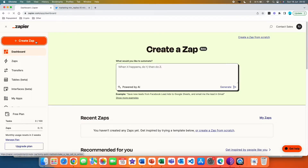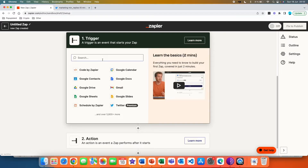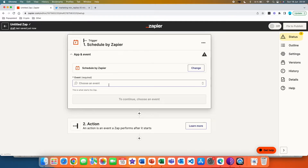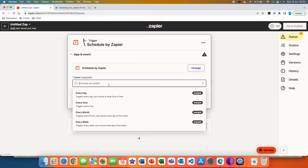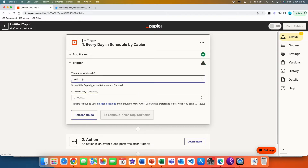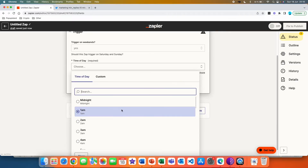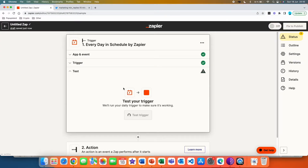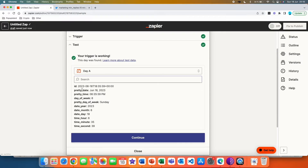Here you want to go and create a Zap. The structure of the flow is very simple — you have a trigger and then you have an action. In our case the trigger is going to be posting every single day, so we are going to use the Schedule by Zapier app. We'll choose the event 'Every Day' and continue. Do we want to post on weekends as well? I think that makes sense so I'll keep it yes. For the time of day, let's say our goal is to post every single day at 9 PM. We can test this trigger and confirm it's working — today is Sunday when I'm filming, so it seems like it's working.